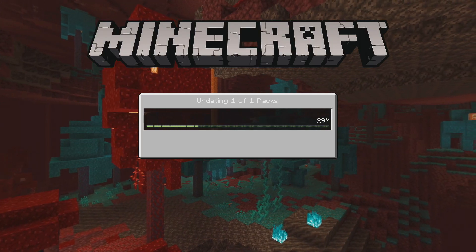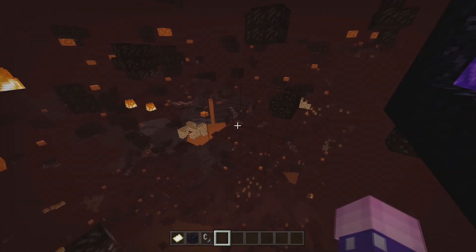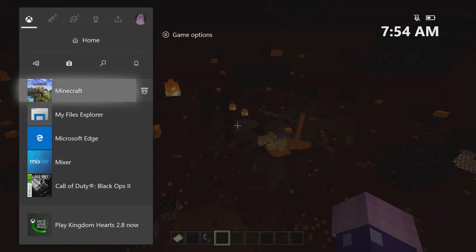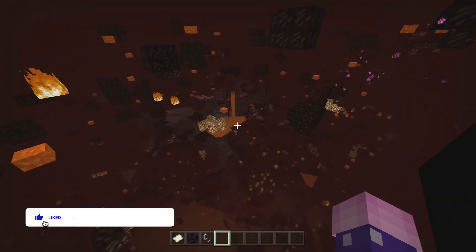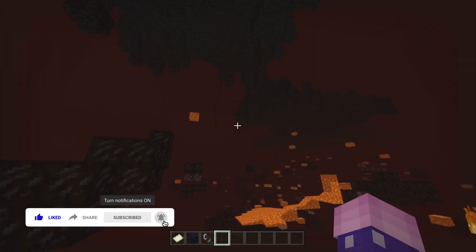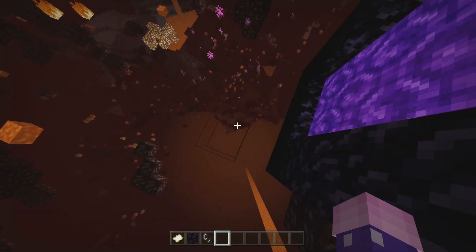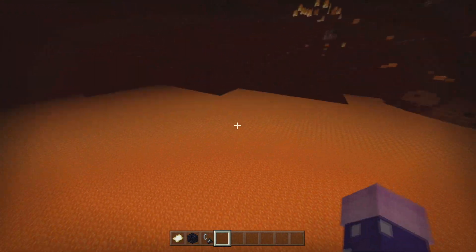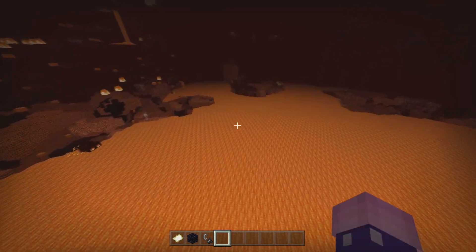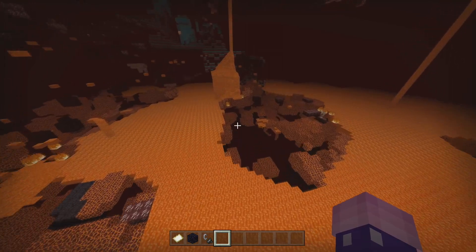I went ahead and entered the Nether. Here's some proof that I am on Xbox. As you guys can see, this X-ray is definitely working and I can see an insane amount of ores all around me. Also, a lot of you might be asking: no, this mod does not disable achievements, so you can still earn achievements while using this.